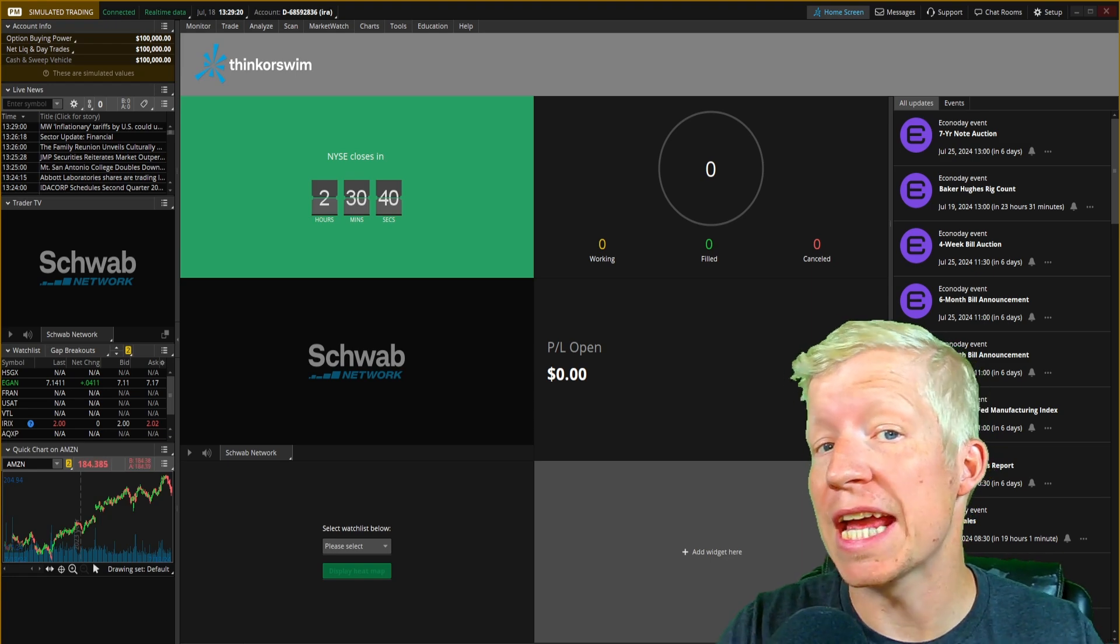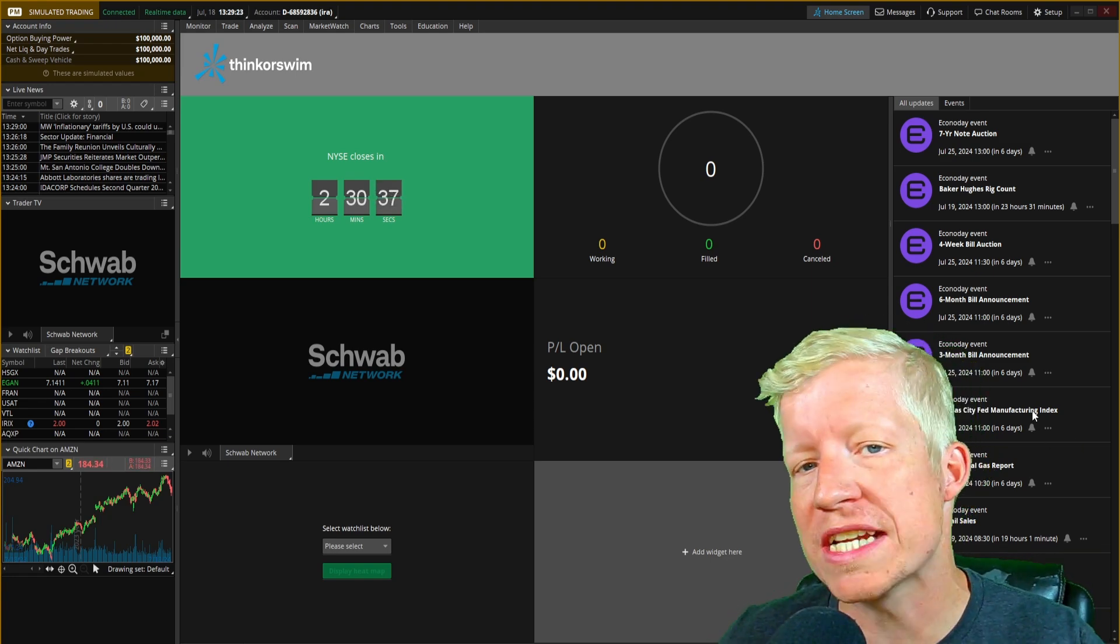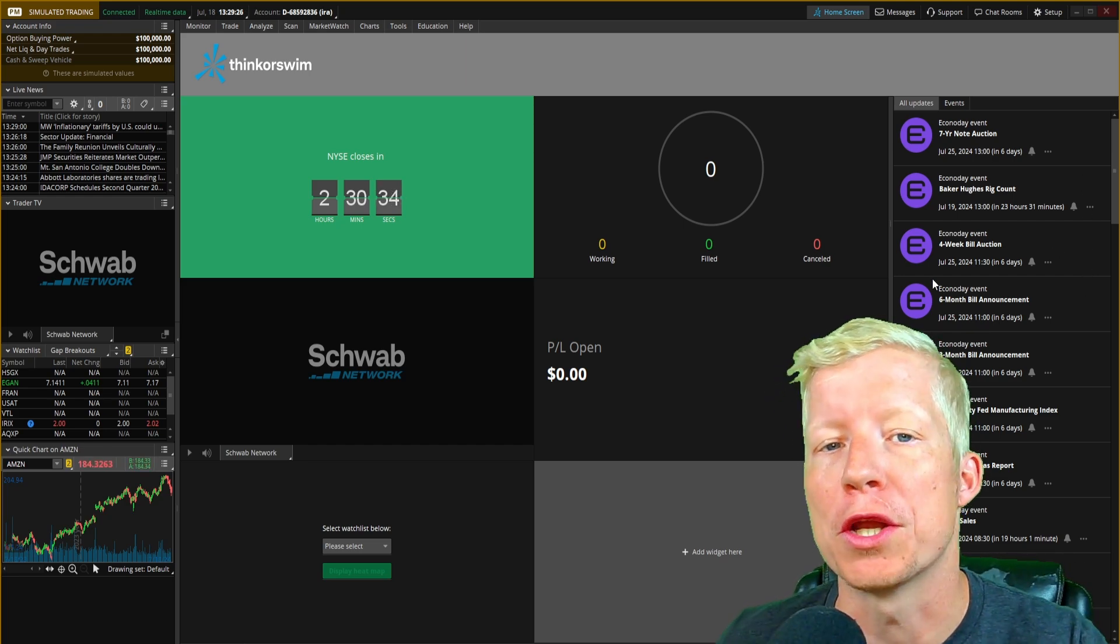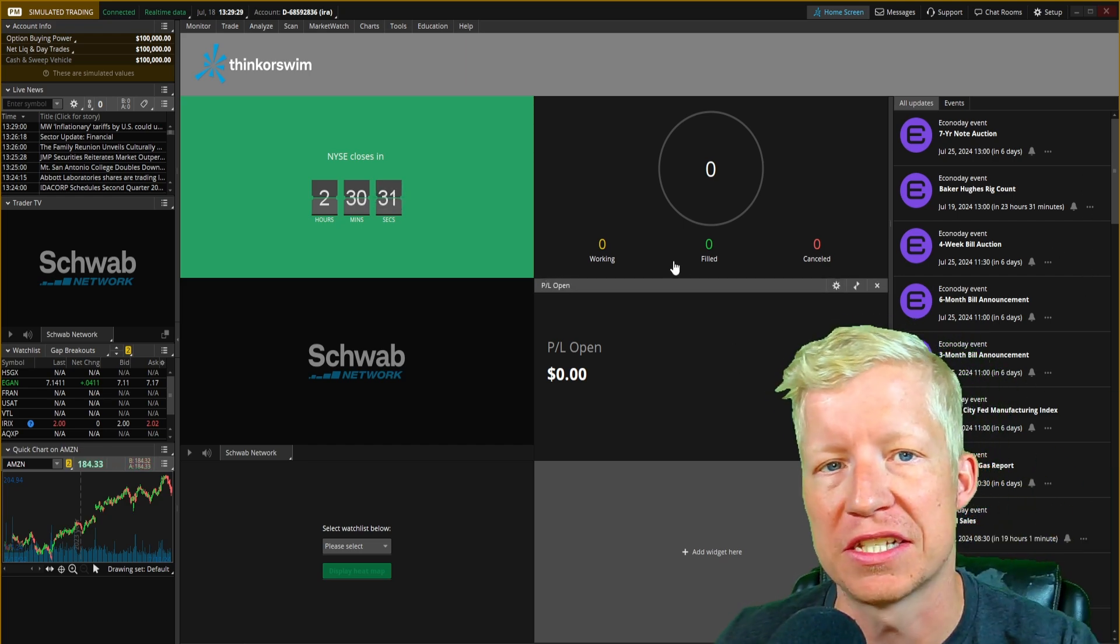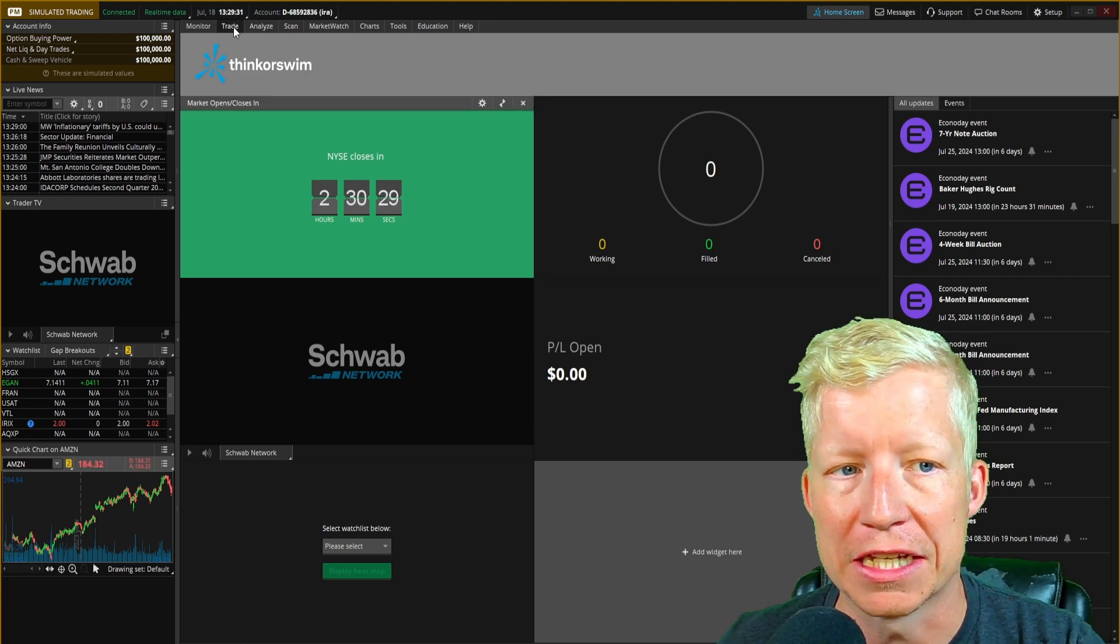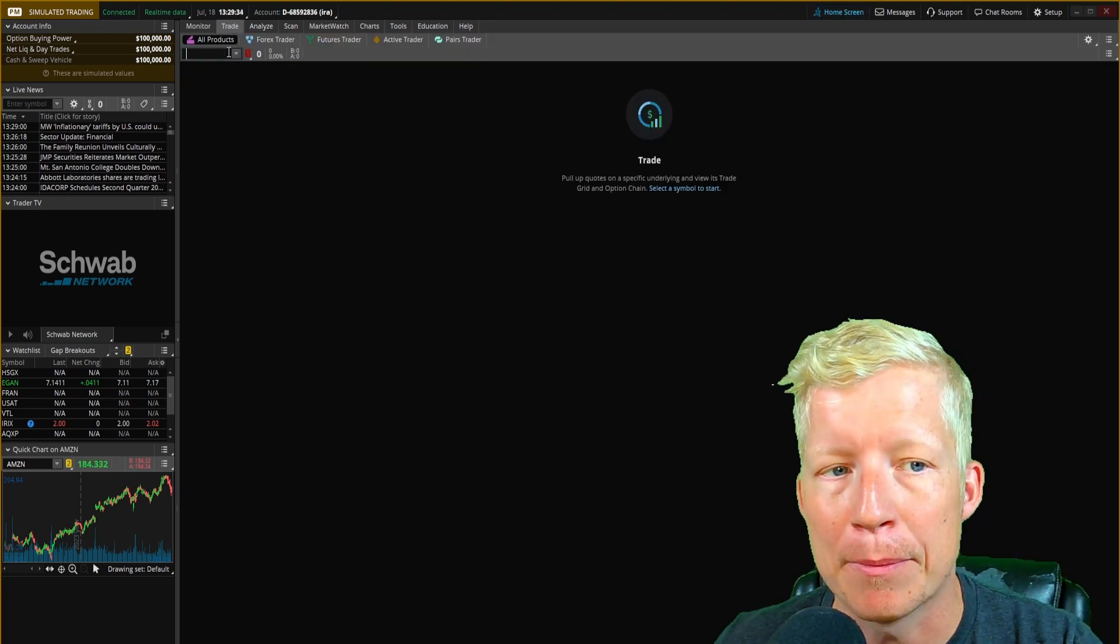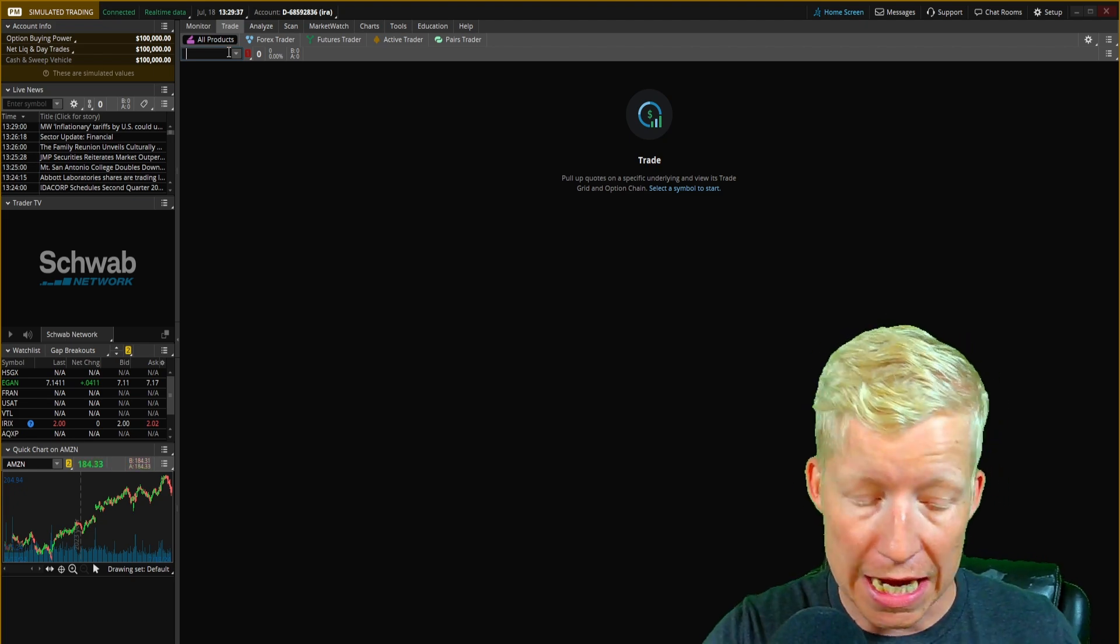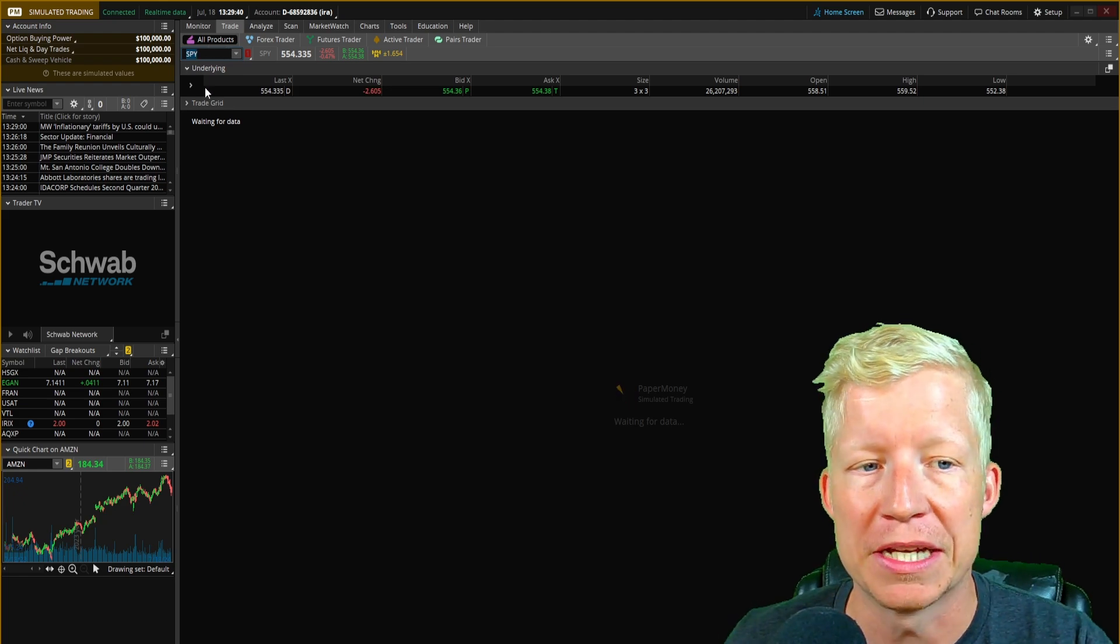I've jumped into the paper side of Thinkorswim and reset everything to what it would look like when you first download the application. This is the screen you will be taken to. If we jump into the trade tab here, this is where we begin to see options change. Most of you probably know this part.